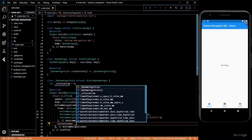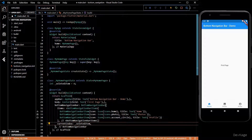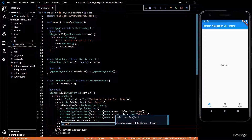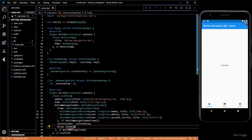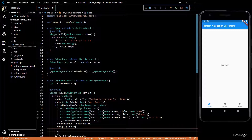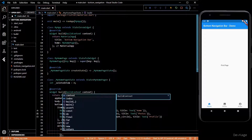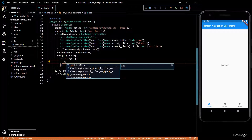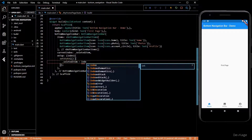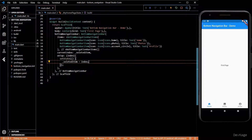Now we have to update selectedItem whenever the user taps any of the bottom navigation bar items. For this, we'll use the onTap property of BottomNavigationBar, which takes a void function with an int input. Inside that, we'll call setState so our whole widget gets rebuilt and set selectedItem to the index. As you can see, selecting items now highlights them correctly.